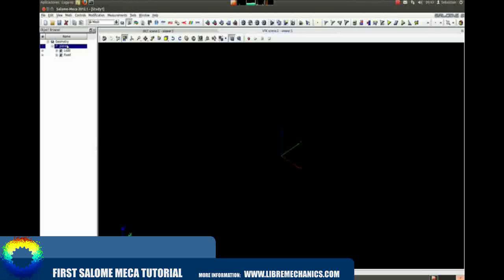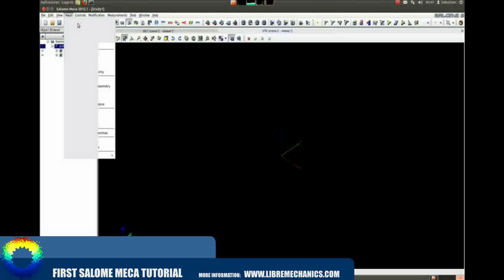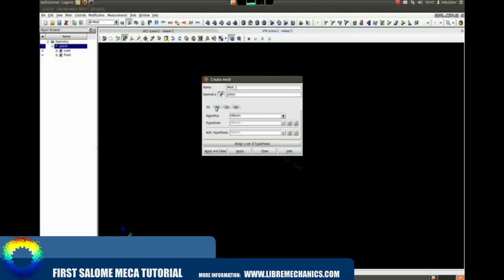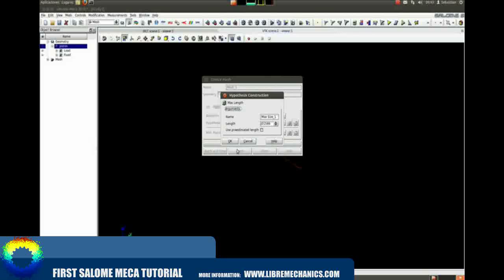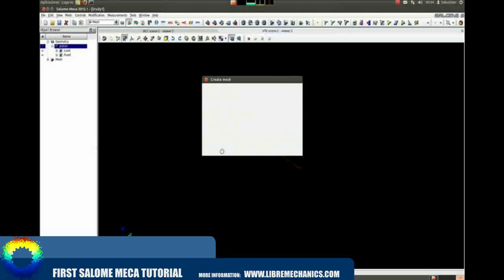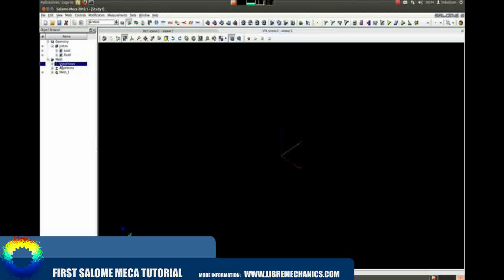Now let's create a new mesh for our 3D model. Go to Mesh and create a new mesh. Here you can create a mesh for any kind of geometry you want: 3D models, 2D models, 1D beams, and special objects. Click on assign a set of hypotheses on the 3D window, then select 3D tetrahedralization. This will create automatic 4-point elements in our 3D volume. Then in our mesh browser, left click on Mesh and Compute.